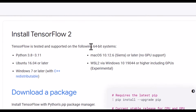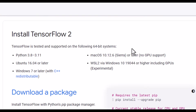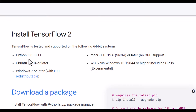First of all, you should have a 64-bit system. If you have a 32-bit system, you can't install TensorFlow. And also, by the time of recording, it says that TensorFlow only supports Python 3.8 all the way up to Python 3.11.